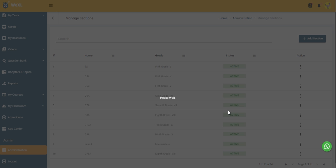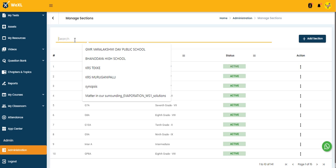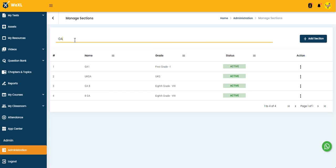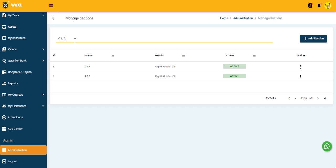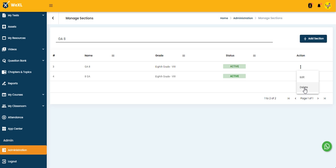If you want to check whether the section is created or not, just type it here in the search button. See, GA8. In the action button we have Edit and Delete options. If you want to delete the section, here we have Delete.